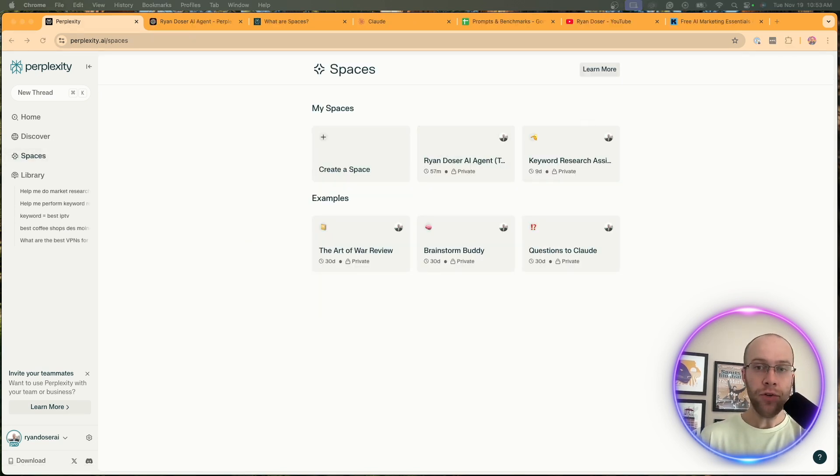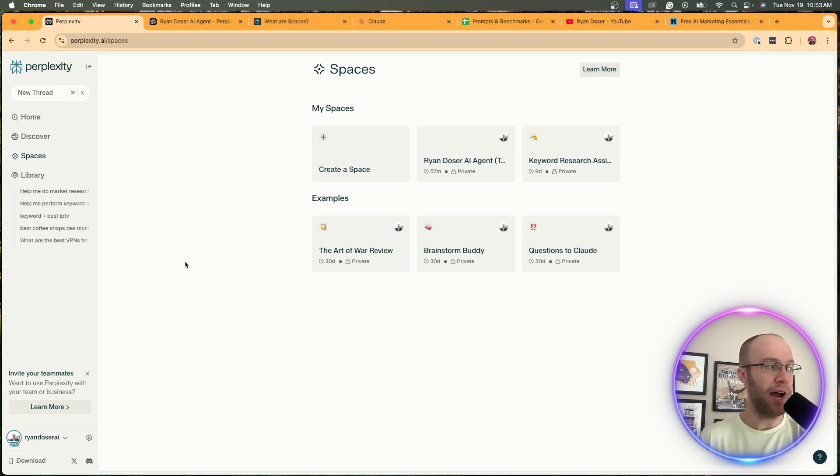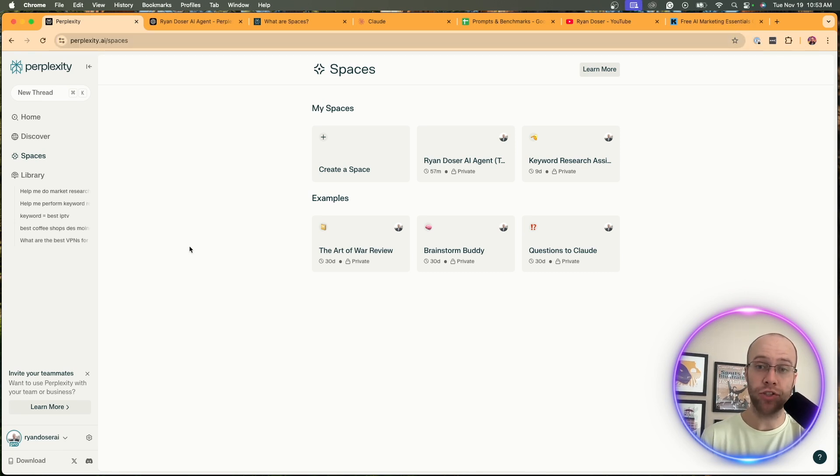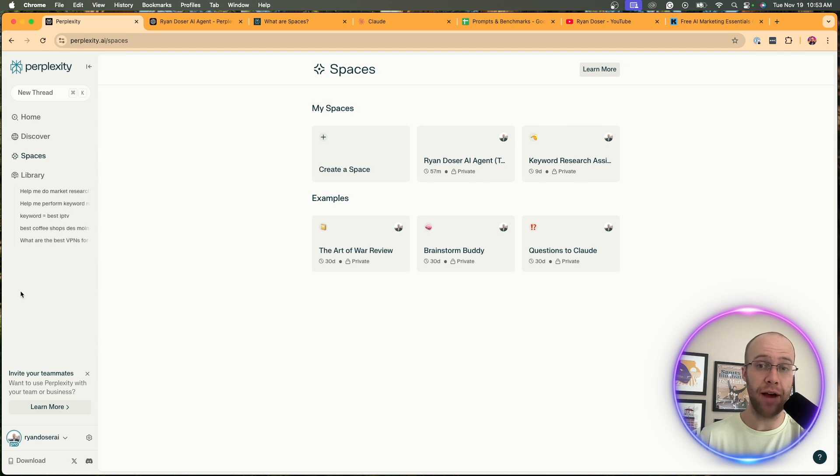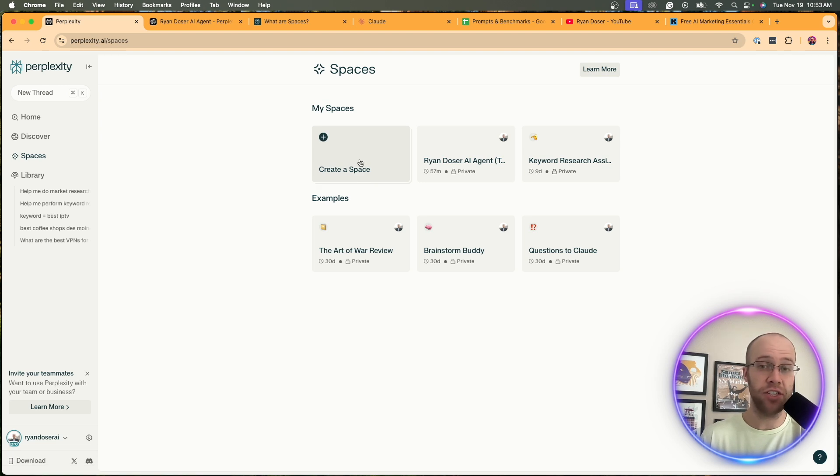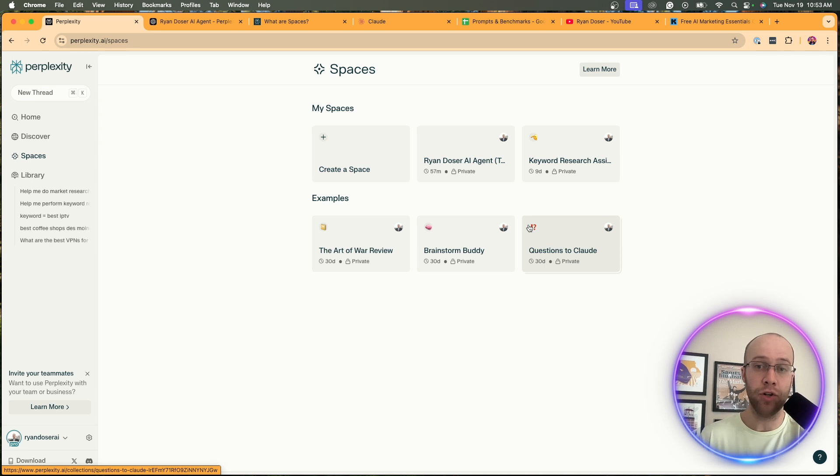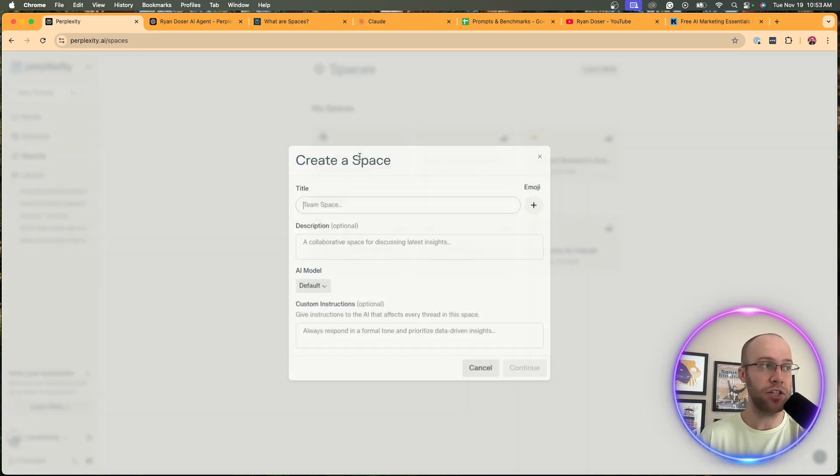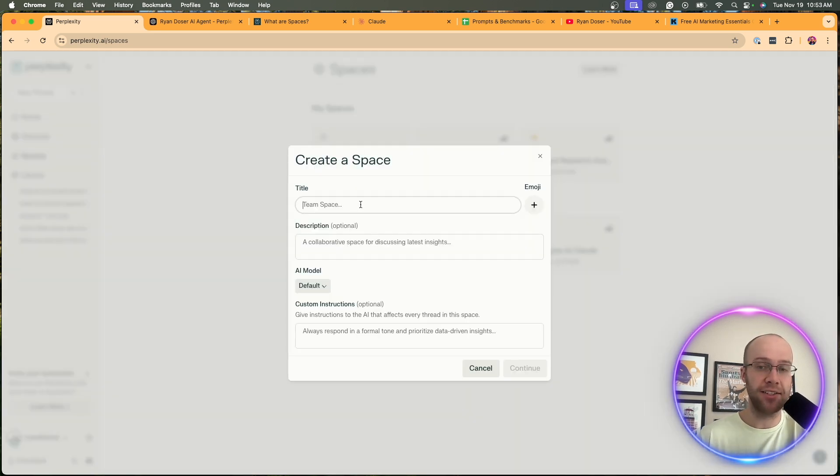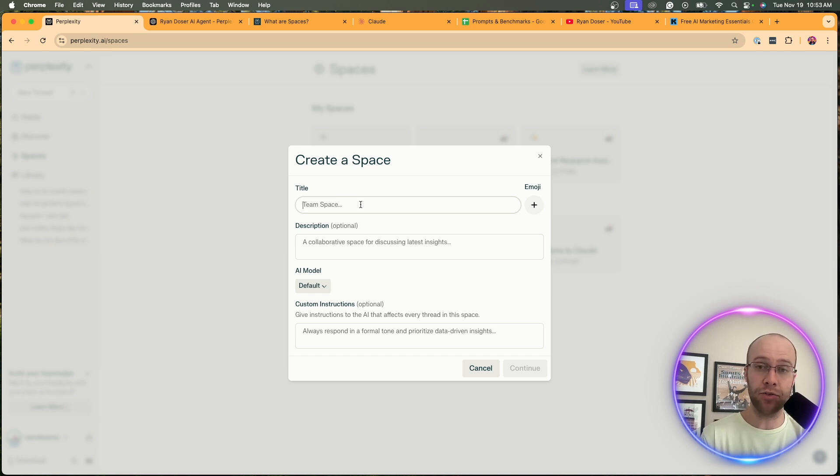All you need to do is go to perplexity.ai. You do have to create a free account in order to start using Perplexity. Once you have an account, click Spaces on the left menu and you should see an option that says create a space. You should also see some examples down here just to help you get started. I'm going to click create a space and in this example I'm going to create my own AI research assistant.